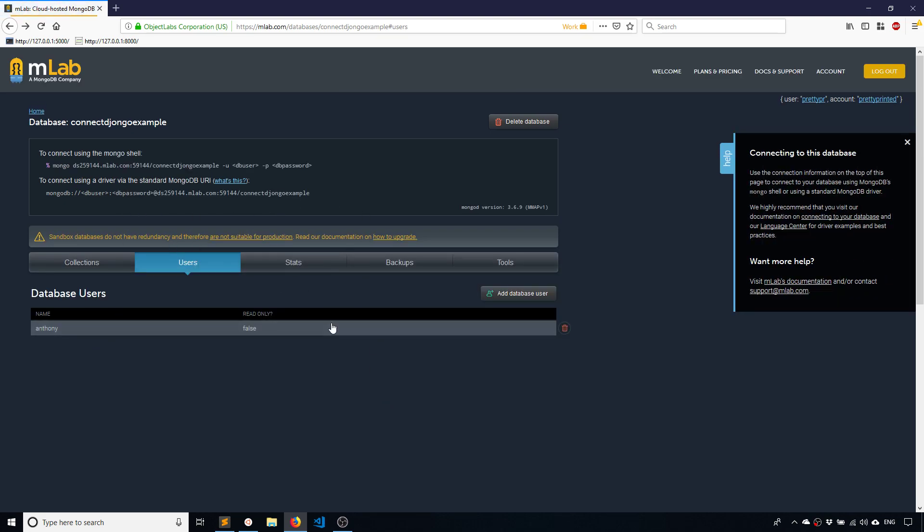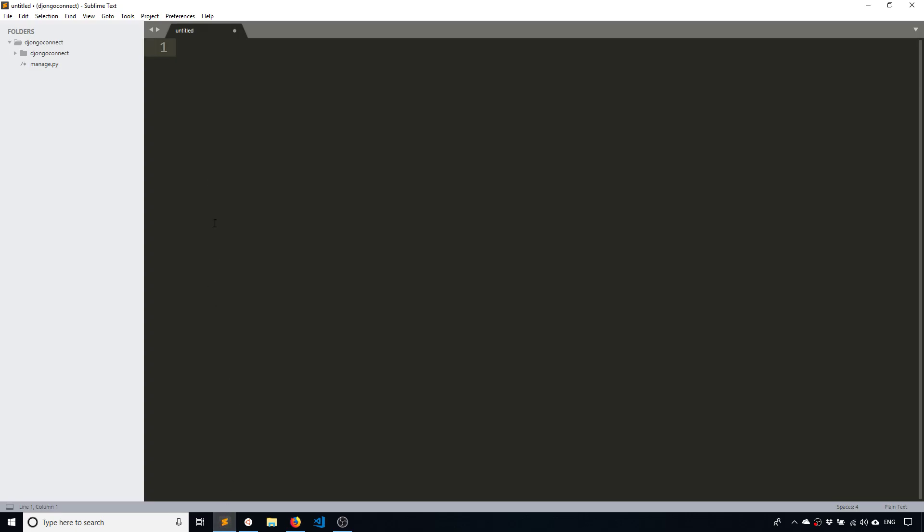So I have my database set up on MLab. I have the connection URI, so that's what I'm going to use inside of the settings. So I'll go to my Django project which I've already created. It's a fresh Django project so I haven't done anything to it yet.